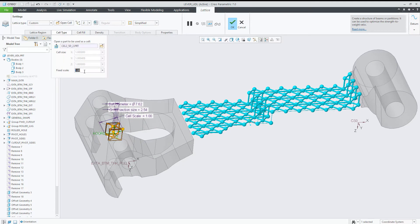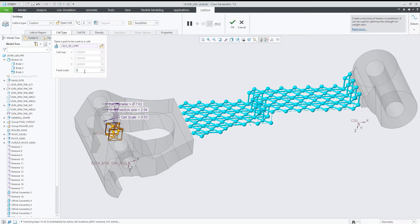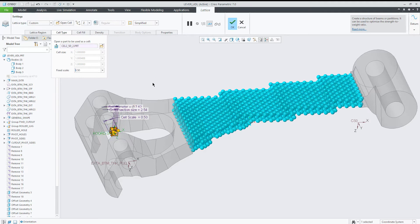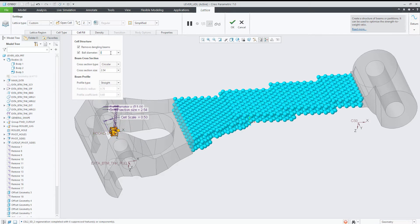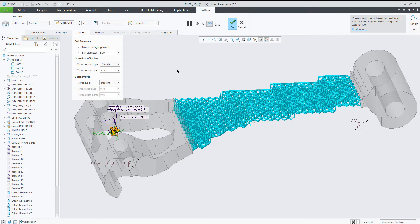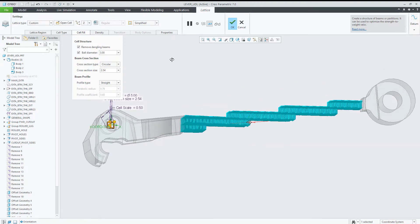...to any other functionality related to lattices. Here, I'm reducing the ball diameter in order to make it more visible.